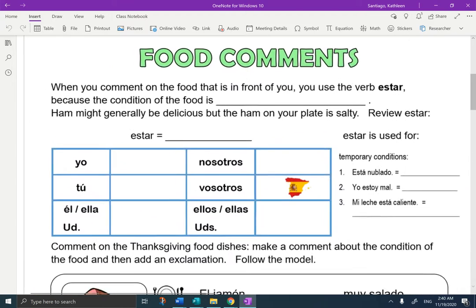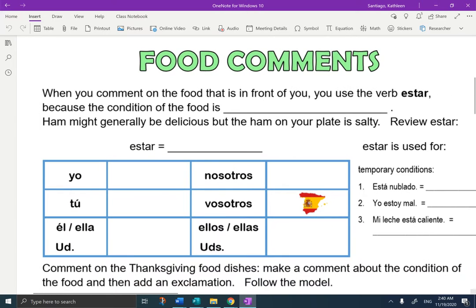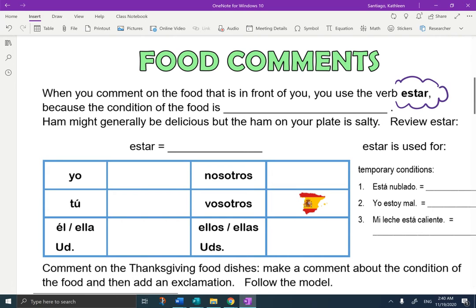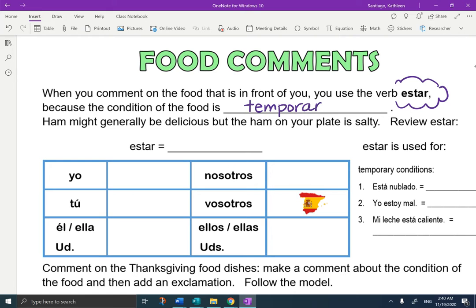So first I'm going to take the notes with you. Food comments: when you comment on the food that is in front of you, you use the verb estar because the condition of the food is temporary — the one on your plate. Temporary. Ham might generally be delicious, but the ham on your plate is salty.